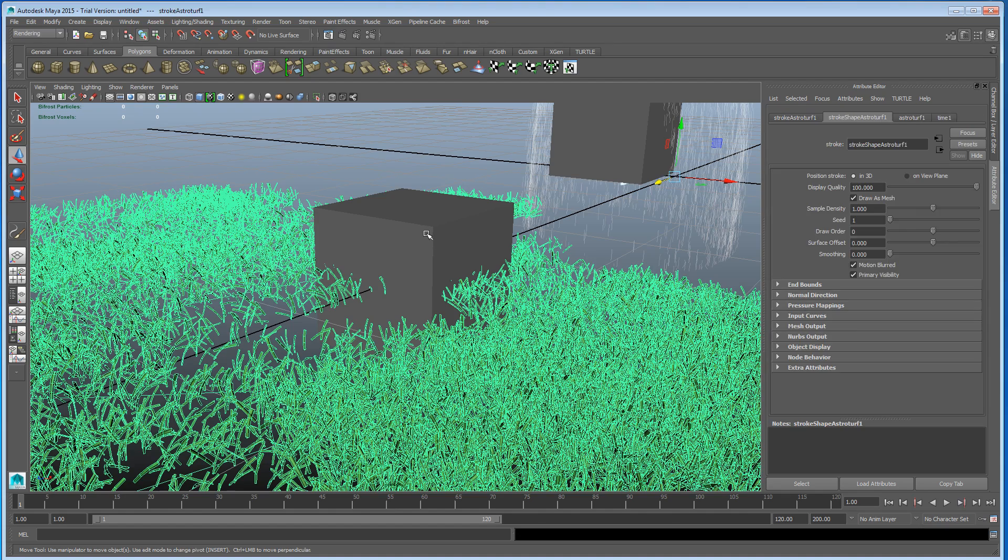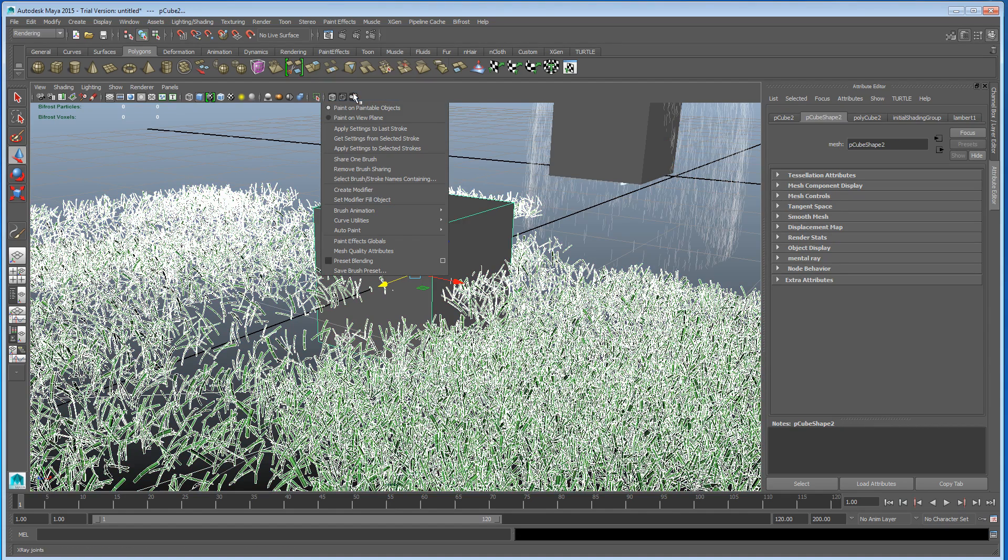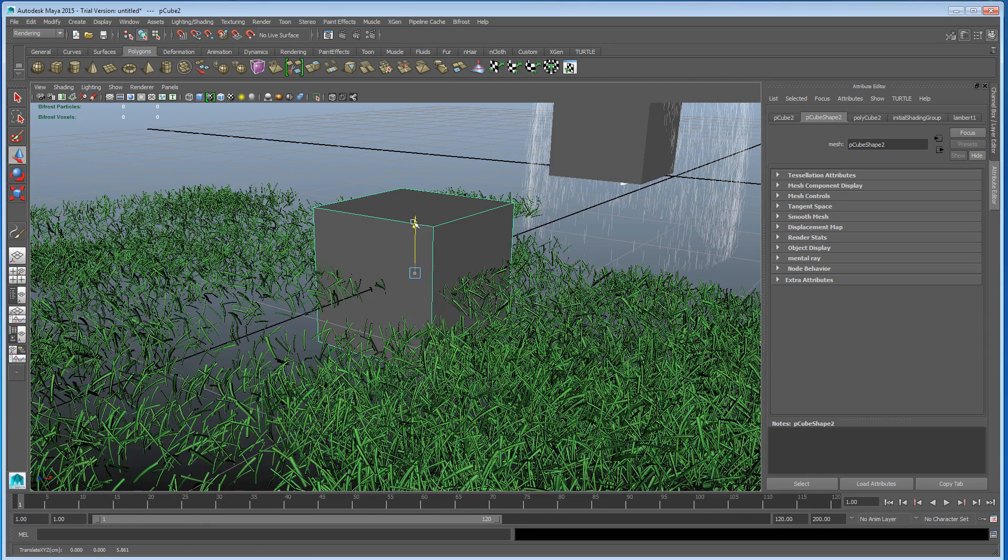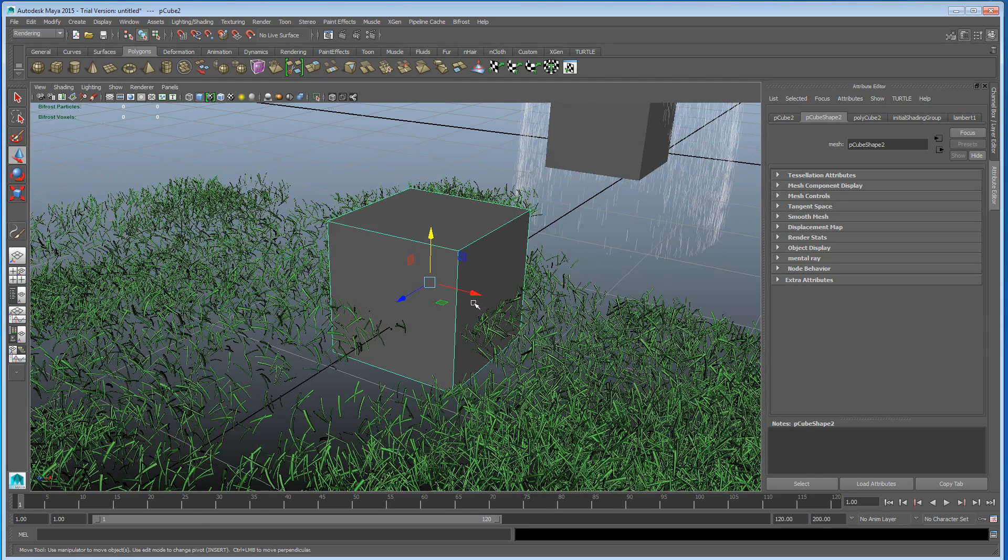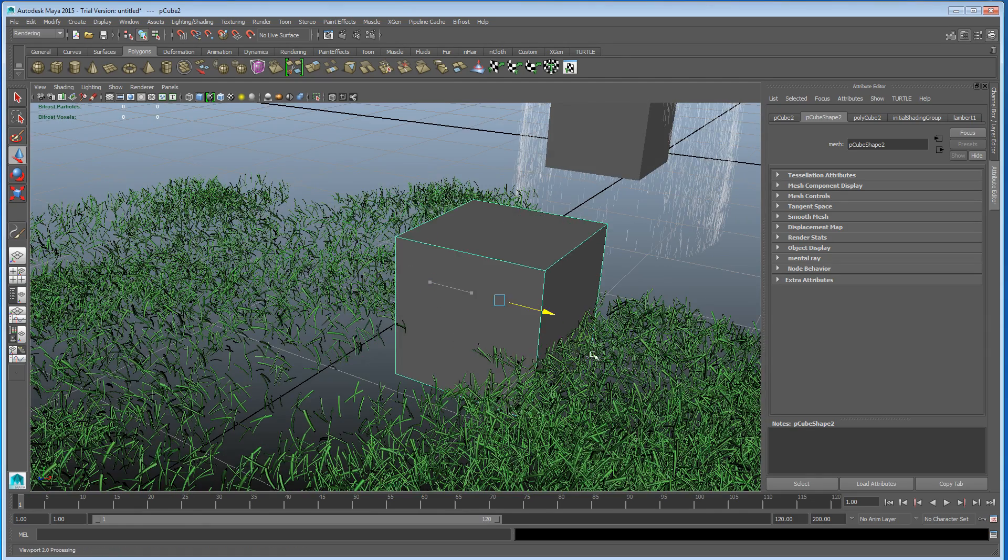Select the grass, select the cube, paint effects, make it collide. And now if I just select the cube on its own and push it in to the grass.